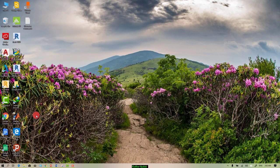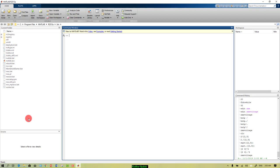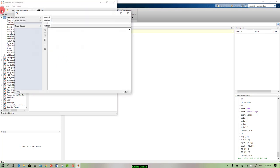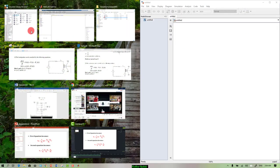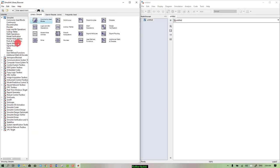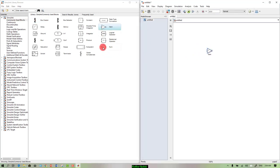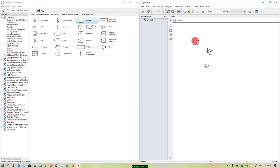Now we can go to MATLAB and start solving this exercise. Start MATLAB, just click on Simulink library. We can create a new model from here. So this is our new model and this is the Simulink library. We have to go to commonly used blocks — as you can see here we need gains and we need sums.